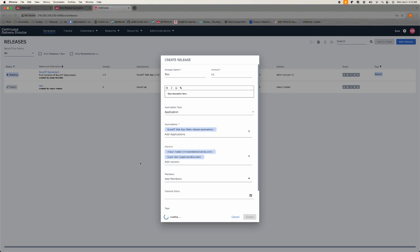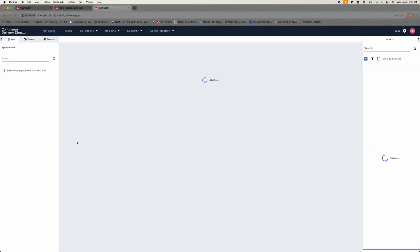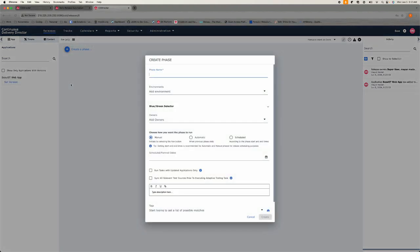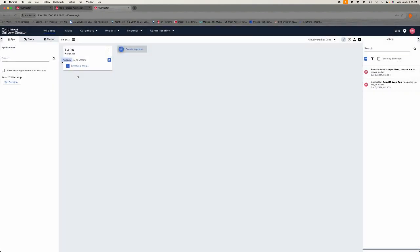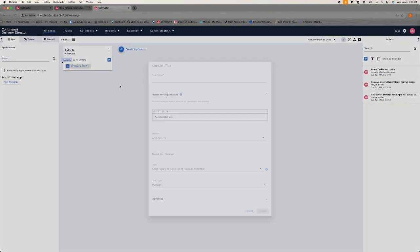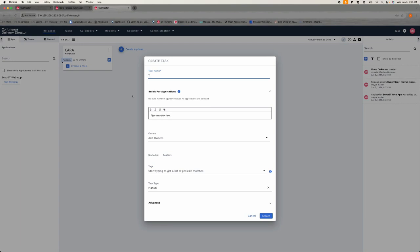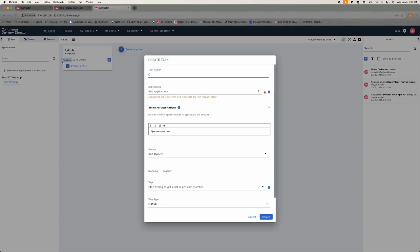And then from here, we'll say, what am I missing? Let's add an owner. Oh, I need a version. So version one and create. All right. So we'll give that two hours. And then over here, we'll say create phrase. We'll say Kara. And then we'll leave the environment alone. We'll say create, create a task. We'll say RA.